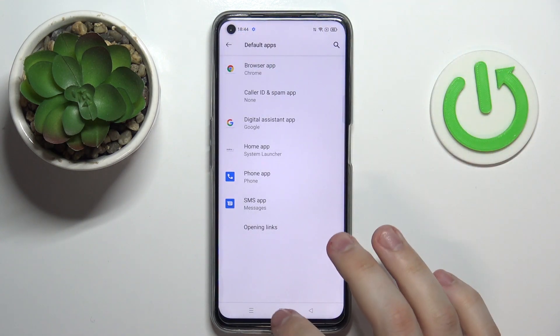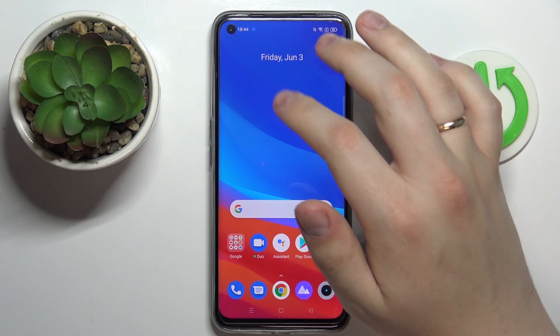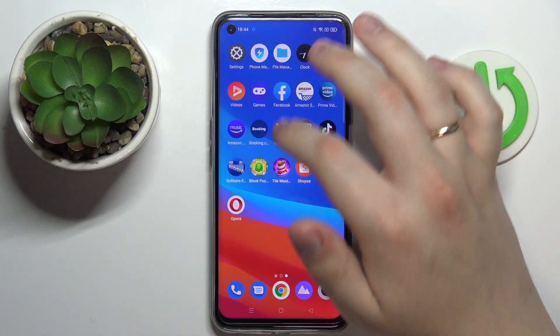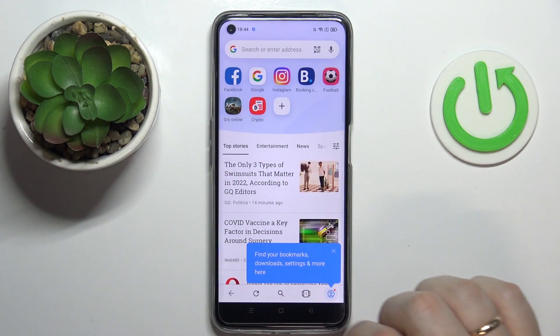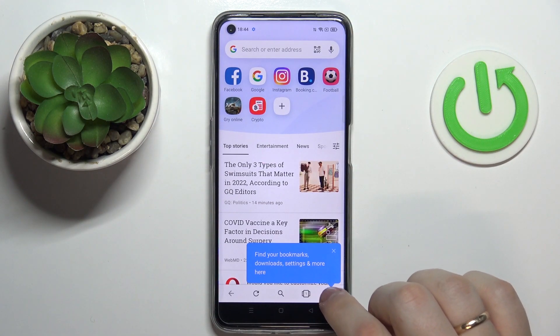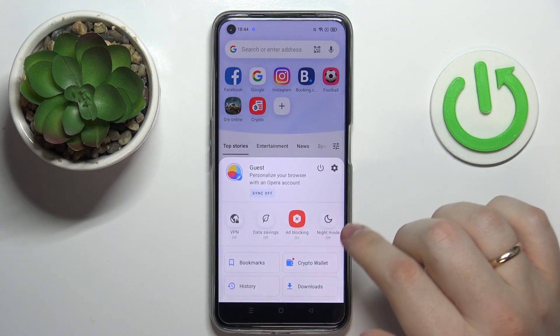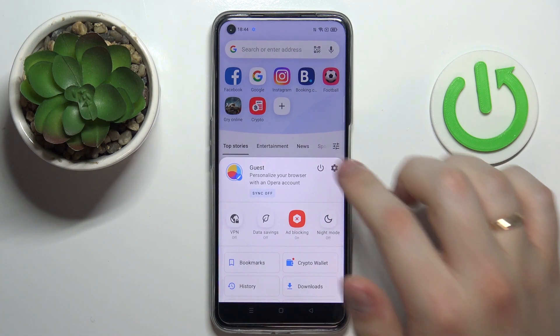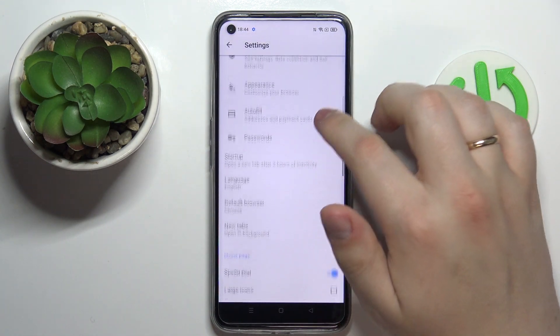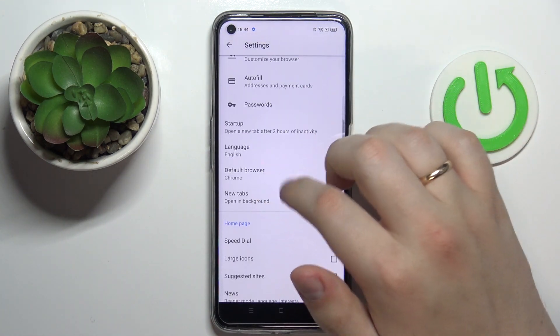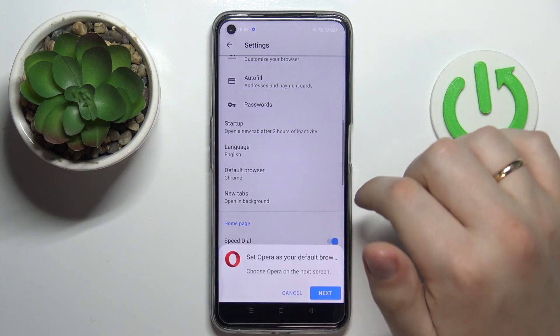There is also a second way to do that, directly from the Opera application itself. So let's open it. Here at the bottom right corner, tap on your avatar picture, then go to Settings by clicking on the gear icon, and at the Settings page just look for the Default Browser section.